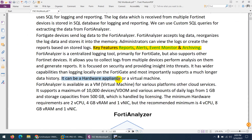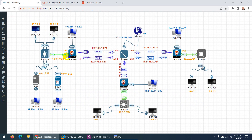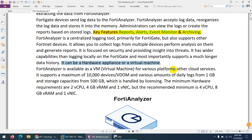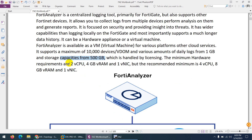FortiAnalyzer can be a hardware appliance or a virtual machine. We are going to use it virtually in our EVE-NG environment with FortiAnalyzer and FortiGate firewall virtually installed. You can also buy the hardware appliance, and it even supports cloud services — you can deploy it in the cloud as well. It supports a maximum of 10,000 devices and VDOMs, and the daily log volume ranges from 1 GB to 500 GB depending on your license. The minimum hardware requirement is 2 CPUs, 4 GB RAM, and one NIC.